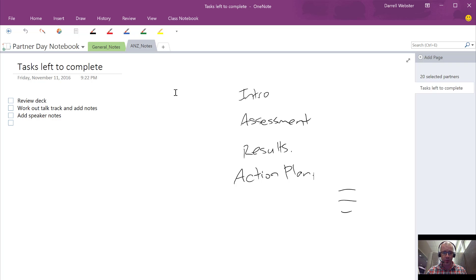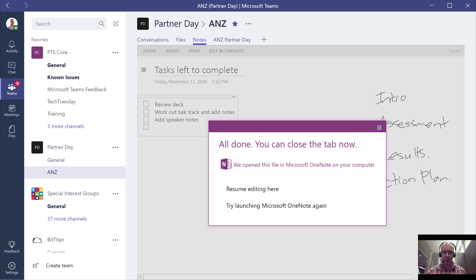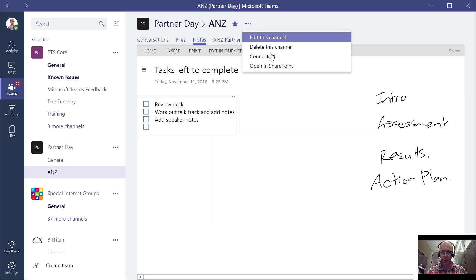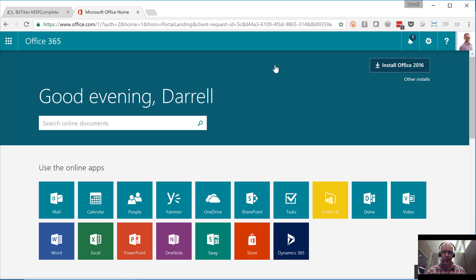So whereabouts does this notebook fit? If we go back to our team, of course our notebook is going to be in the SharePoint team site that is created in the background. So let's open that up and have a look.